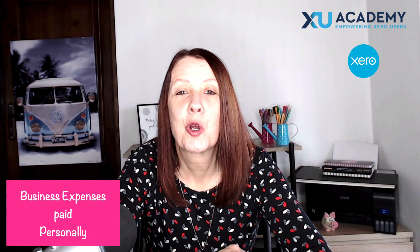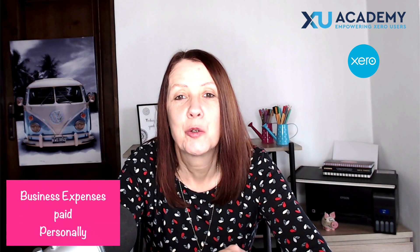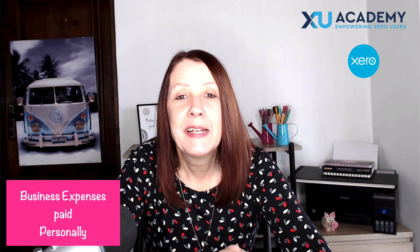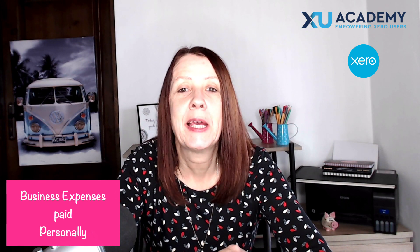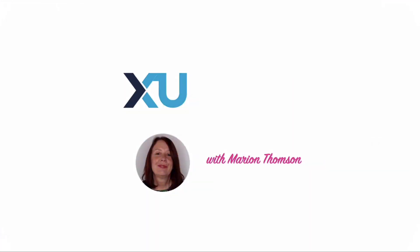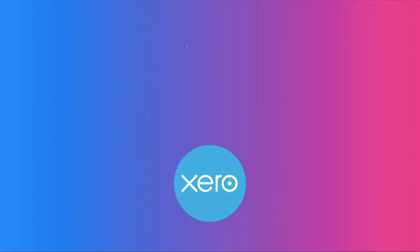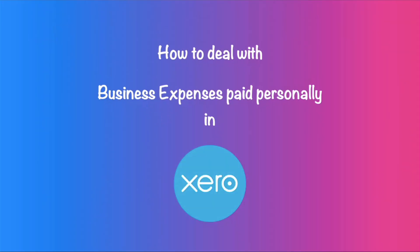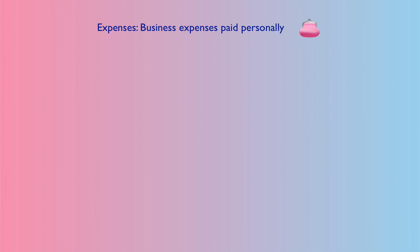In today's video I want to talk about how to deal in Xero with items of expenditure that you pay personally. These transactions would often be referred to as expenses or employee expenses. If they happened regularly you might subscribe to Xero expenses or another add-on if it was worthwhile.